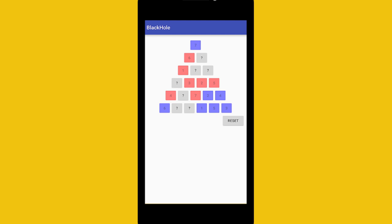In this activity, you'll be making an app to play Black Hole. You'll write the code to handle the game dynamics and let a human player play the game against a computer.